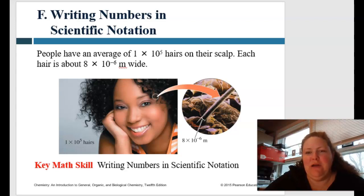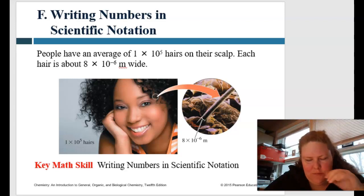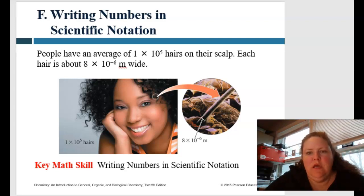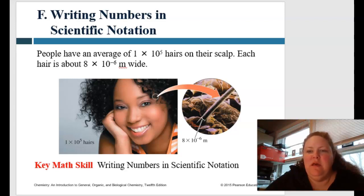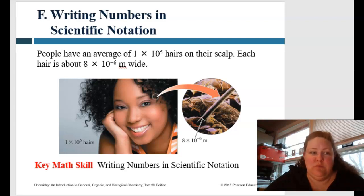Now we're going to talk about how to write numbers in scientific notation. We use this a lot, so it's a really important skill to have, and it becomes second nature pretty quickly. For example, people have an average of 1 times 10 to the 5th hairs on their scalp, and each hair is about 8 times 10 to the minus 6 meters wide — telling you there's a very large number of hairs and that each hair is very, very small.